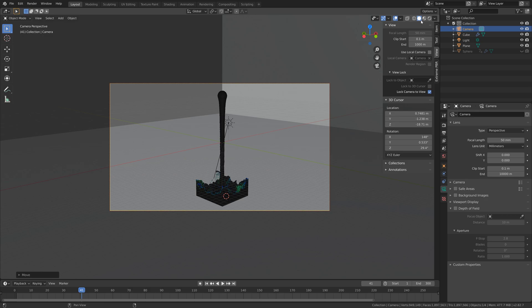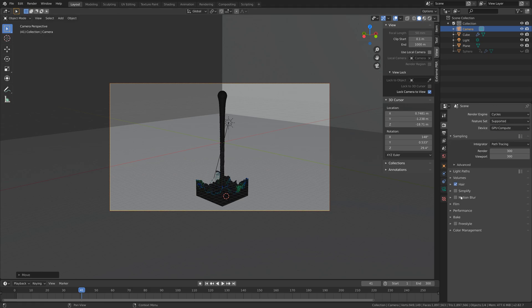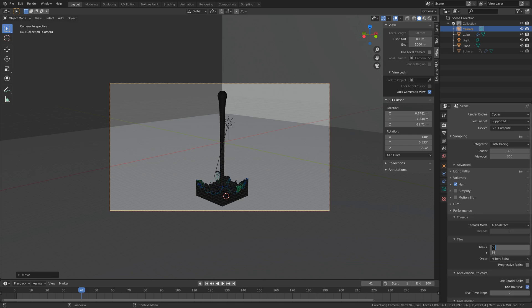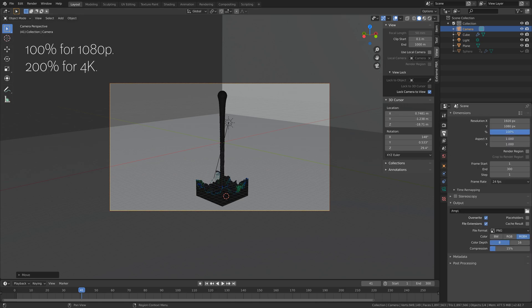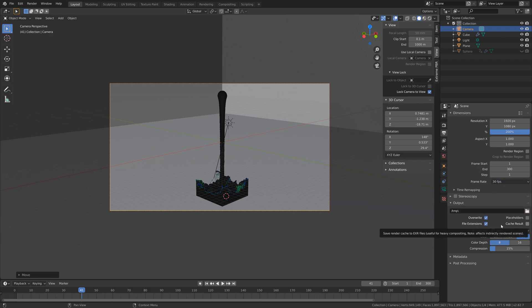Now let's go into the render settings for the final render. I'll set the device to GPU. If you only have a CPU, you can just use the CPU, and I'll set the tile size to 512. If you only have a CPU, you can just leave it at 64. Then I'll set the resolution to 4K. If you only want 1080p, you can just leave it at 100%. Then I'll set the frame rate to 30 fps.